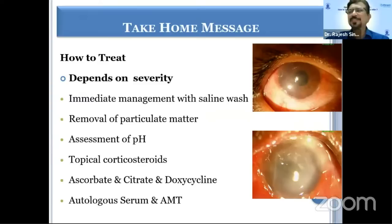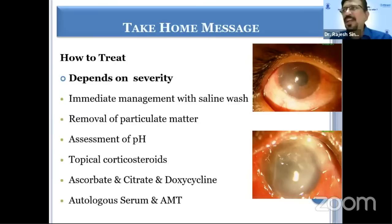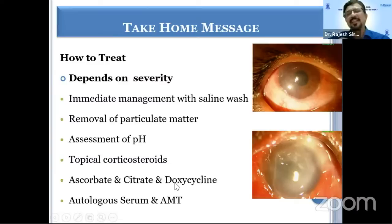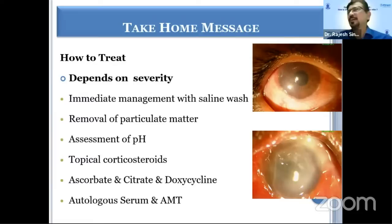As far as treatment is concerned, it depends on the severity. For very mild grade one injury, you can just put lubricant, topical steroid, and an epithelial-friendly antibiotic prophylaxis. As severity increases to grade two or three, you add topical steroids, ascorbate, citrate, and doxycycline. In further severe injuries, you can do tenonplasty, use autologous serum, and amniotic membrane transplantation. Most importantly, the chemical must be removed from the eye — this can be done in any setting, even a village, by washing with tap water.